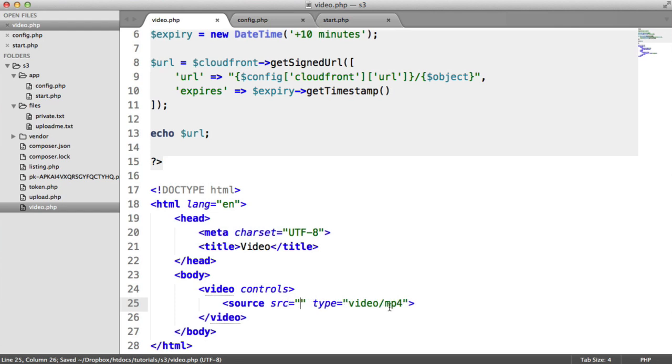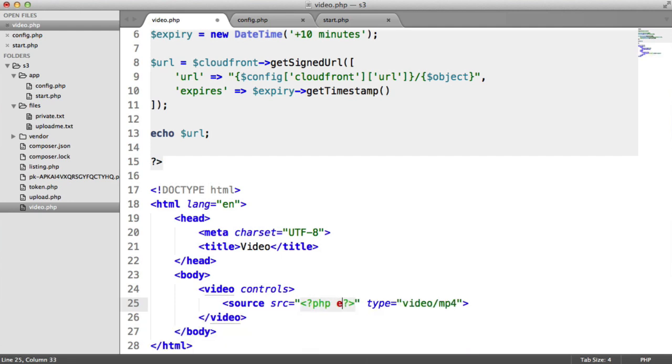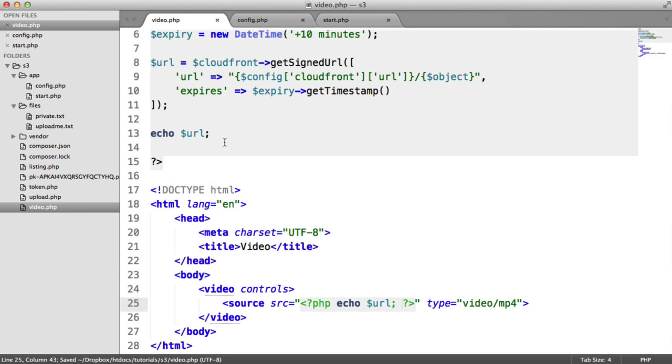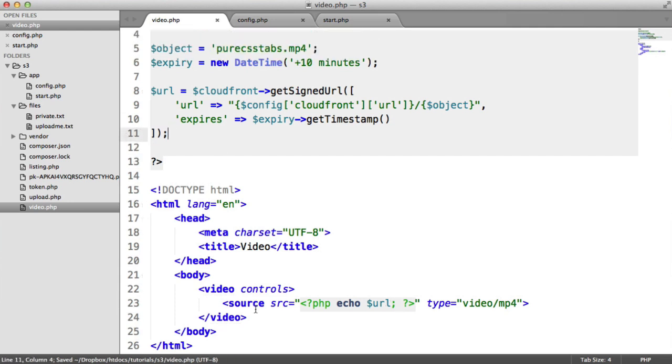Immediately in here, we're just going to echo out that URL. That will now play inside of the video player. I'm going to get rid of this echo URL as well, as we don't really need that.